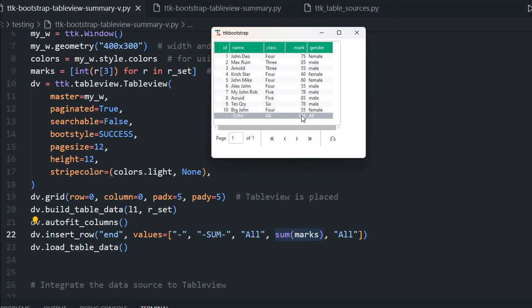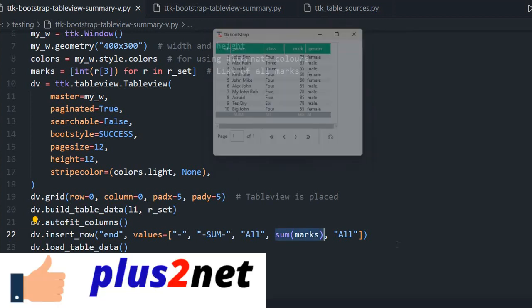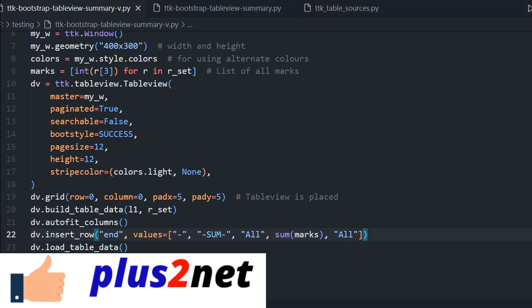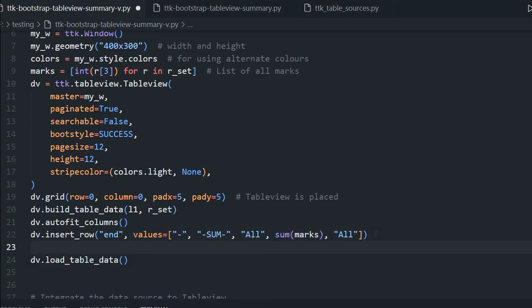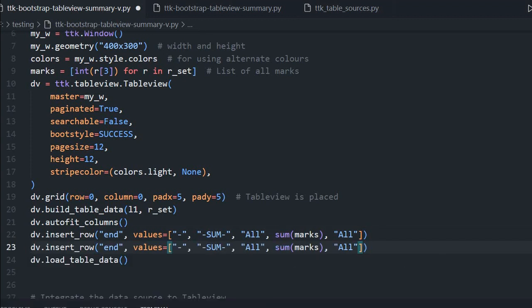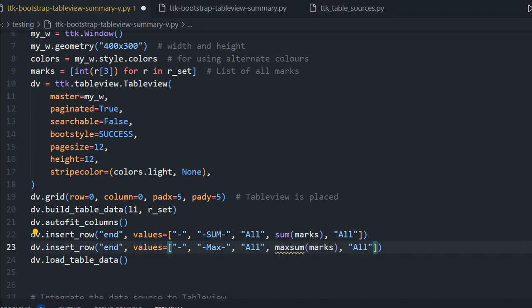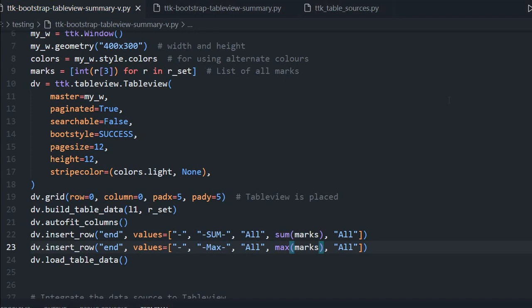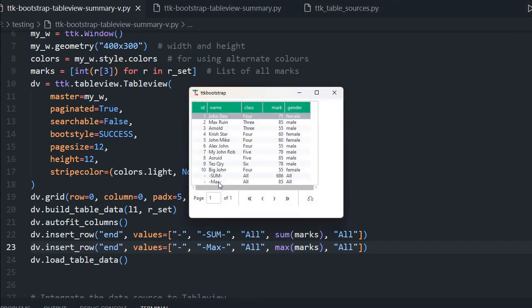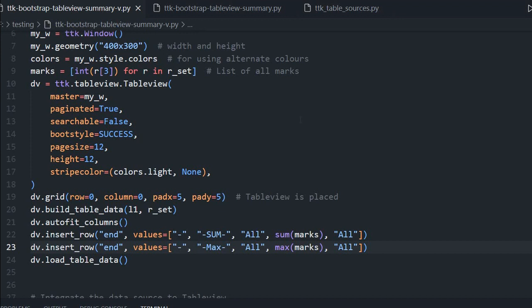You may ask — can we add one more row for the max value? Yes, that can be done. I am copying the insert_row code and placing it below. Instead of sum, I am writing max, so it becomes max(marks). You can also add another using min to get the minimum mark. Let us run this and see. Sum is there, max is there — the highest mark is 85. You can verify it, and replacing max with min will give the minimum mark.